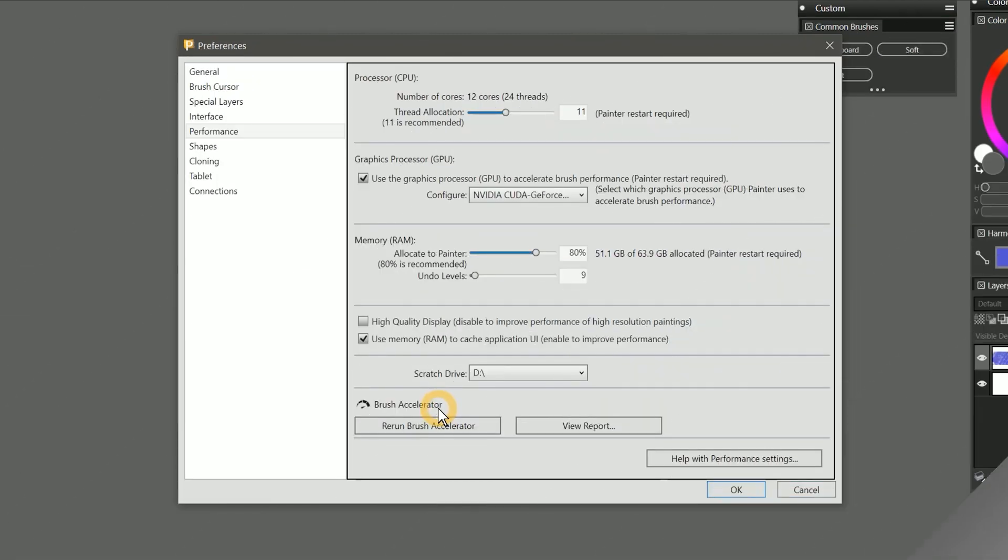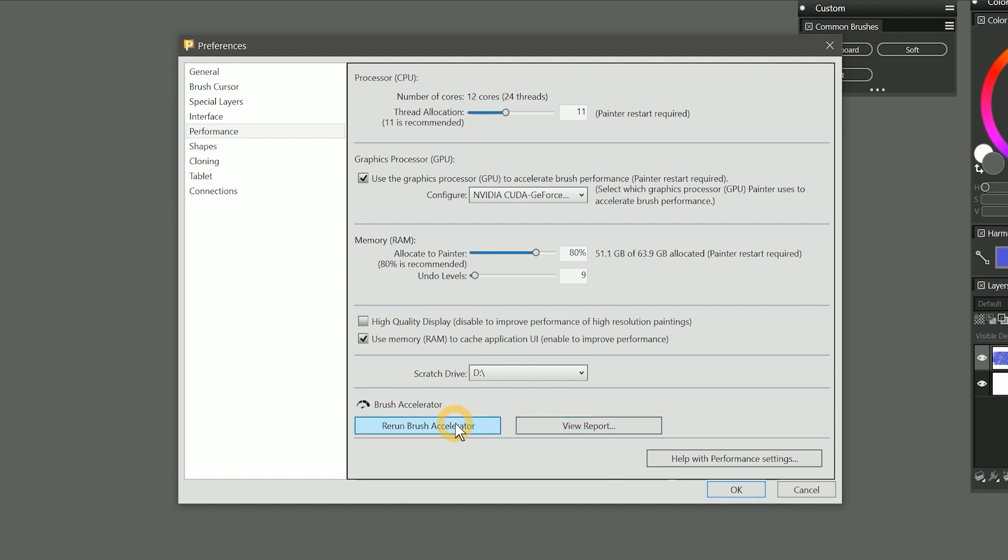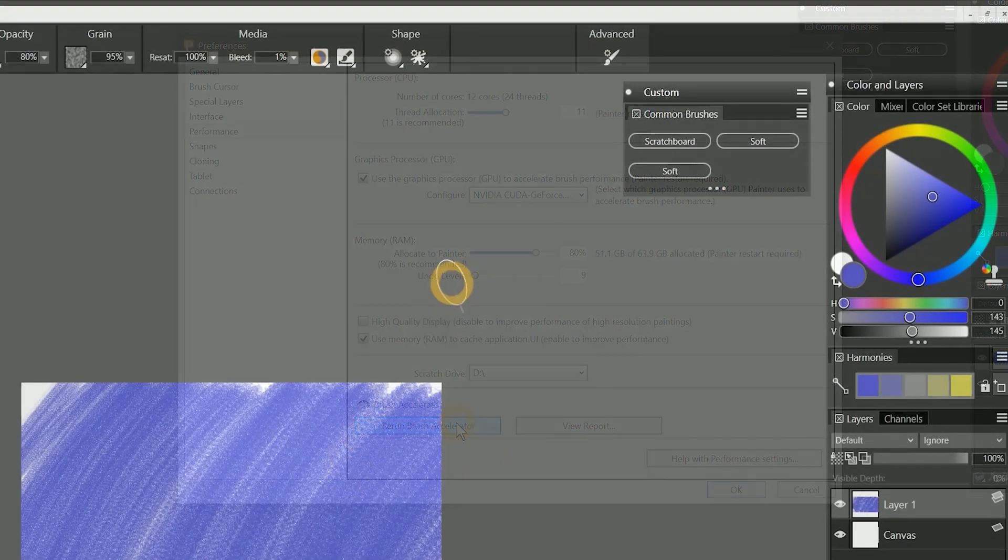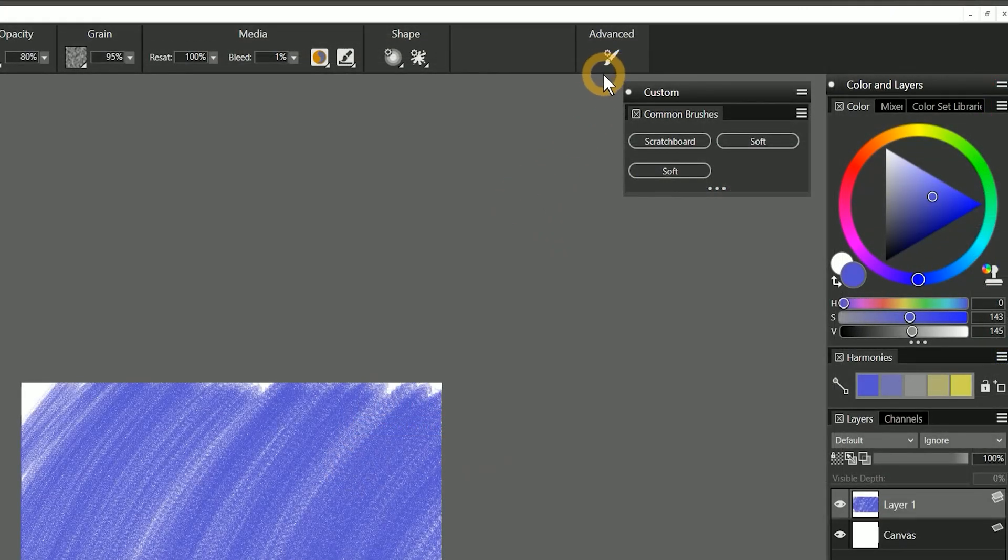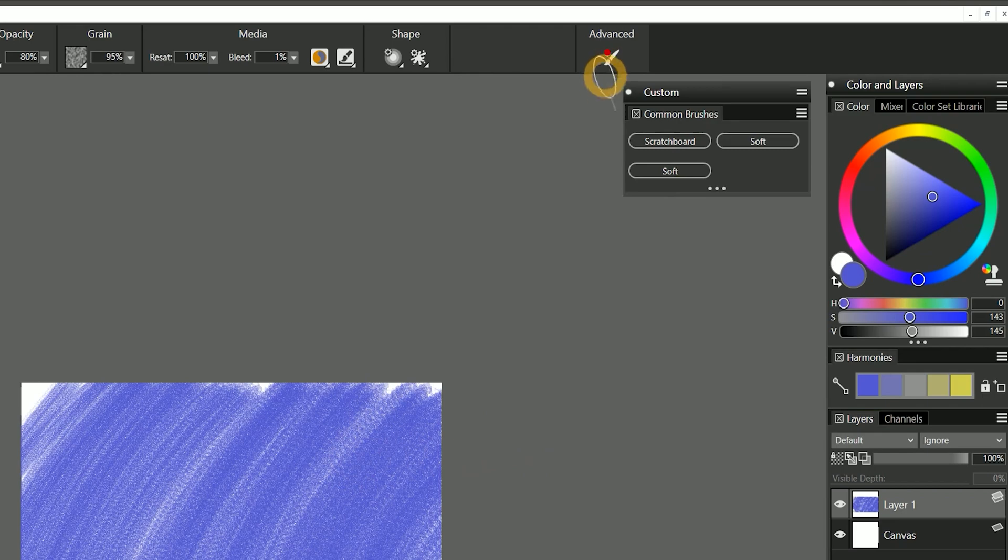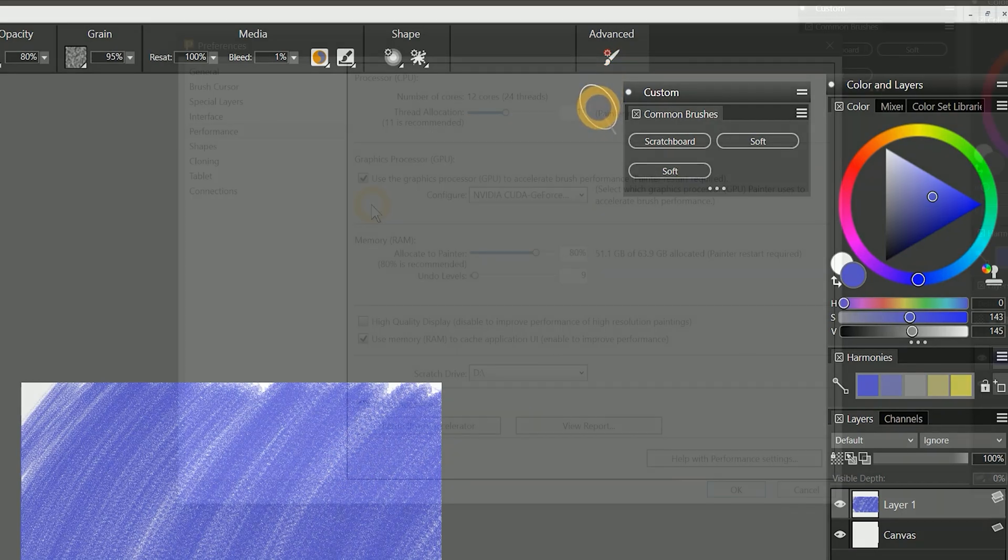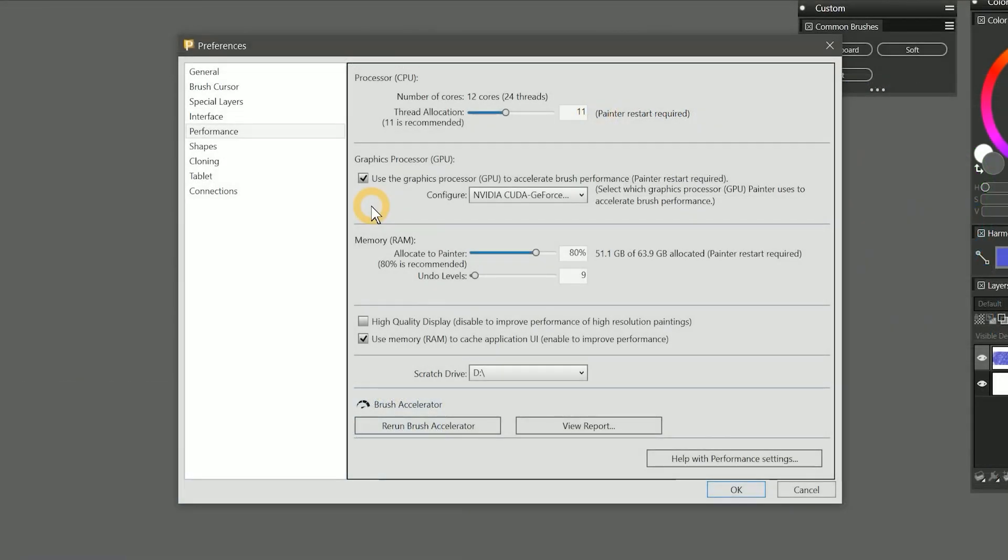And then at the very bottom we have the brush accelerator, which we can use to rerun the test or view the results. Should you ever reinstall Corel Painter or import a workspace from another system, you will need to rerun the brush accelerator. A good visual cue that the brush accelerator needs to be run is the advanced button in the properties bar will have a red dot next to it. Until you run the brush accelerator, you won't be able to use your GPU to speed up brushes.